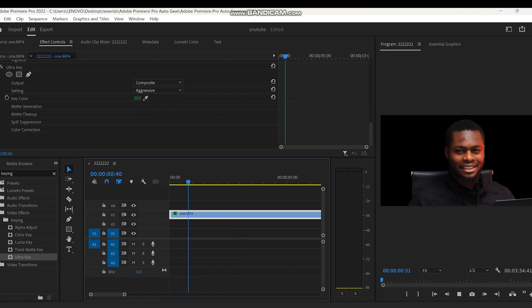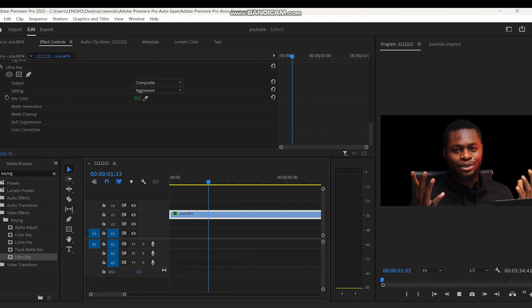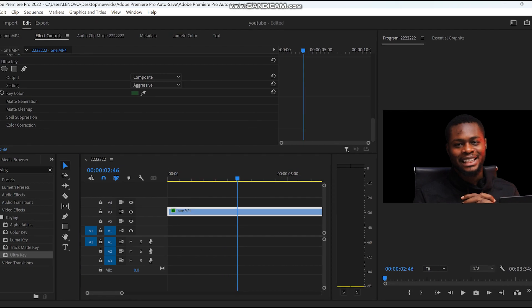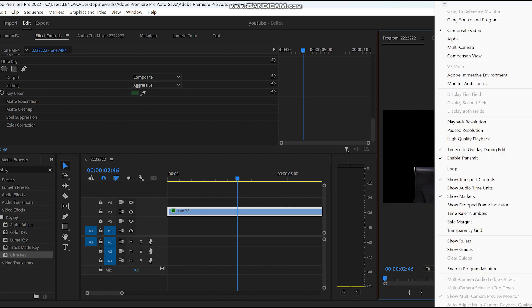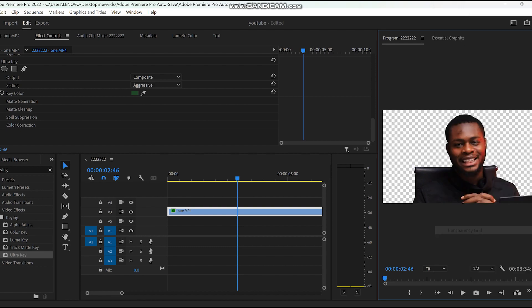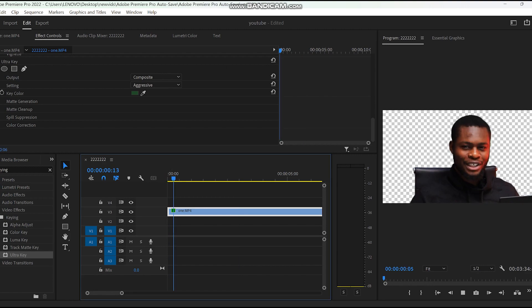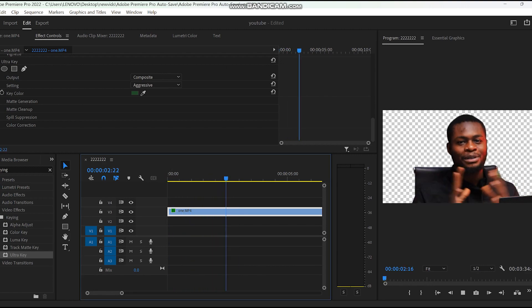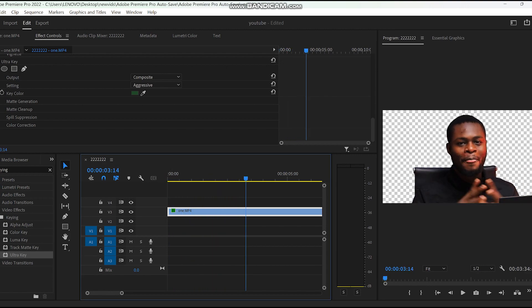There are some adjustments you have to make if you want to. For me, I use aggressive because right now it's not really that clean. So I use aggressive and as you can see, it's a lot better. You can also go to your settings to change your transparency grid if you're not seeing well with black.